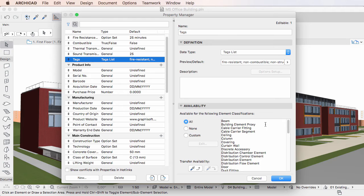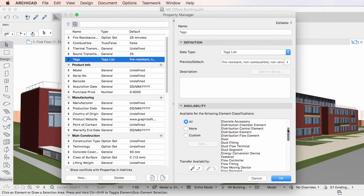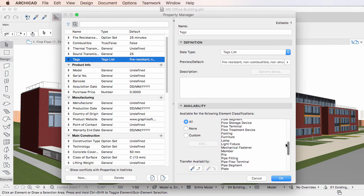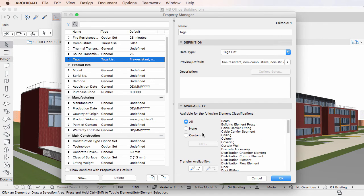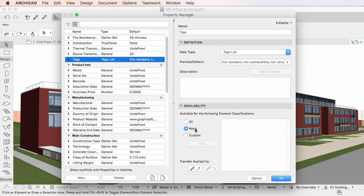The List field to the right of the radio buttons in this case lists all element classification values. If you select the None radio button, the given Property will not be available for any construction elements of any classifications, and the List field will not list any element classification values.